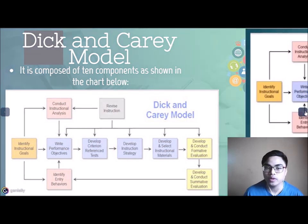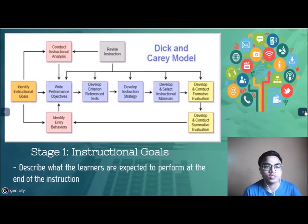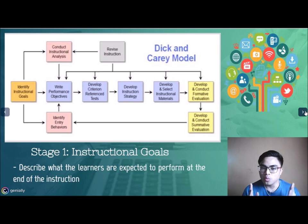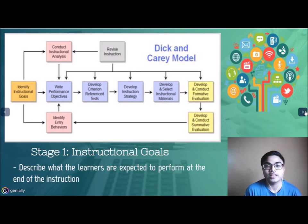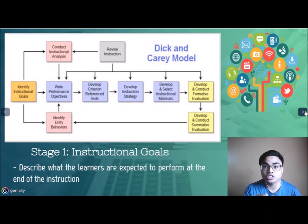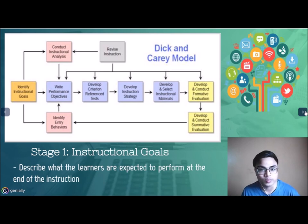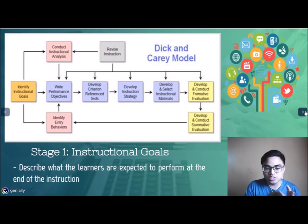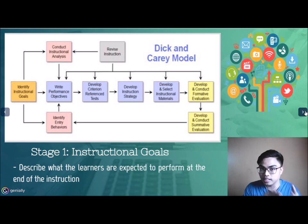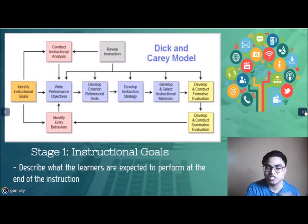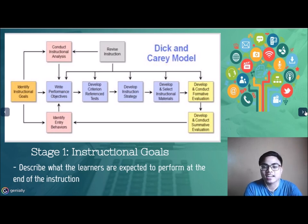Stage one is Instructional Goals. As a teacher, you must describe what the learners are expected to perform at the end of the instruction. Remember, describe what learners should learn, not just what they are going to do during the topic. That is the instructional goal.